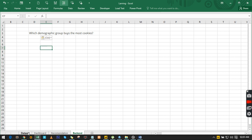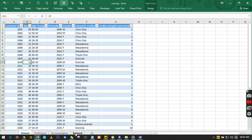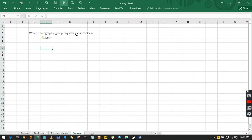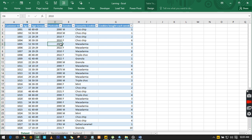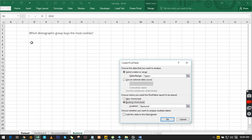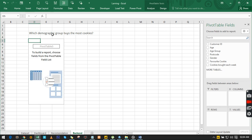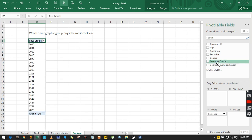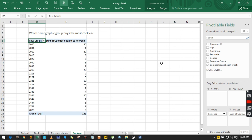Let us get started. In a new sheet I'm clicking to get to the backend sheet — it's empty right now. I'll click back to the site and look at the questions. The first question we're going to concern ourselves with is: which demographic group buys the most cookies? What we need to do is copy this question from here and drop it into Excel.